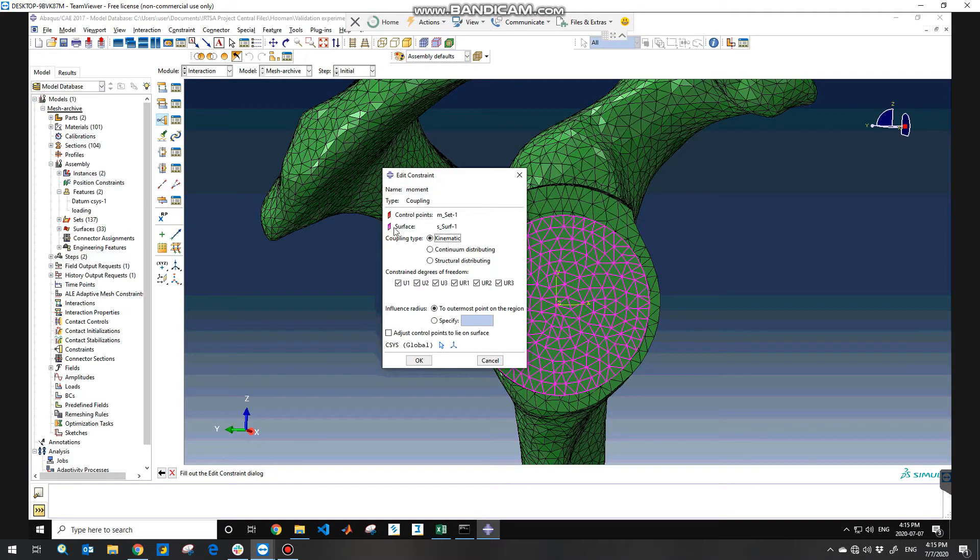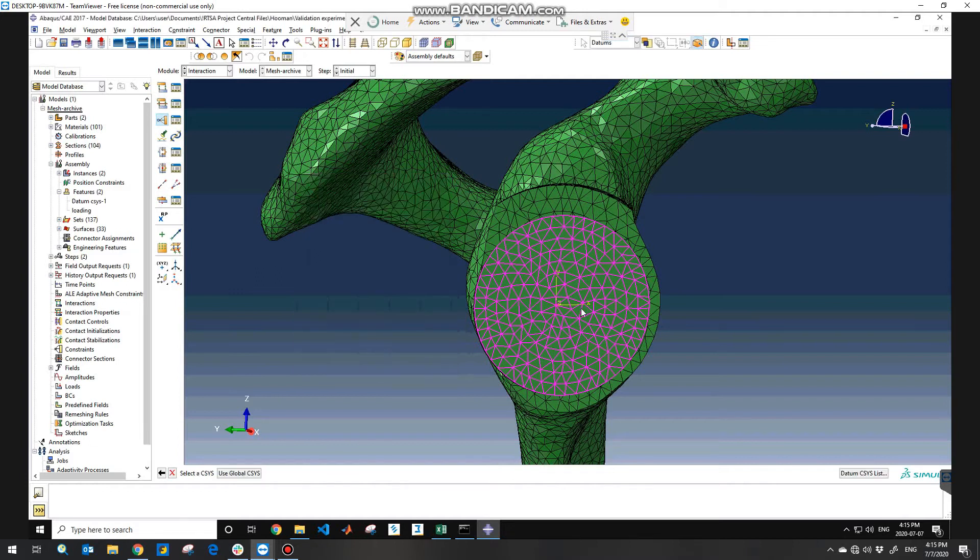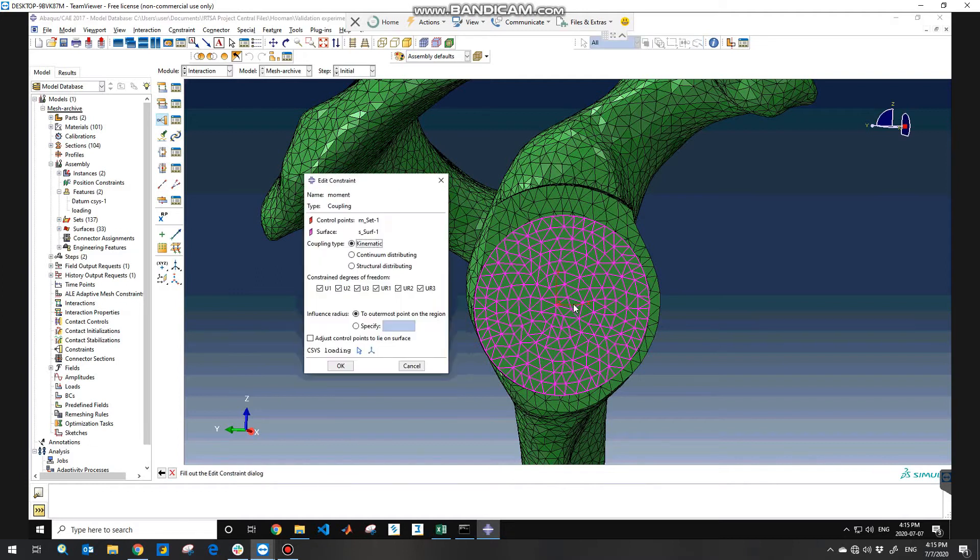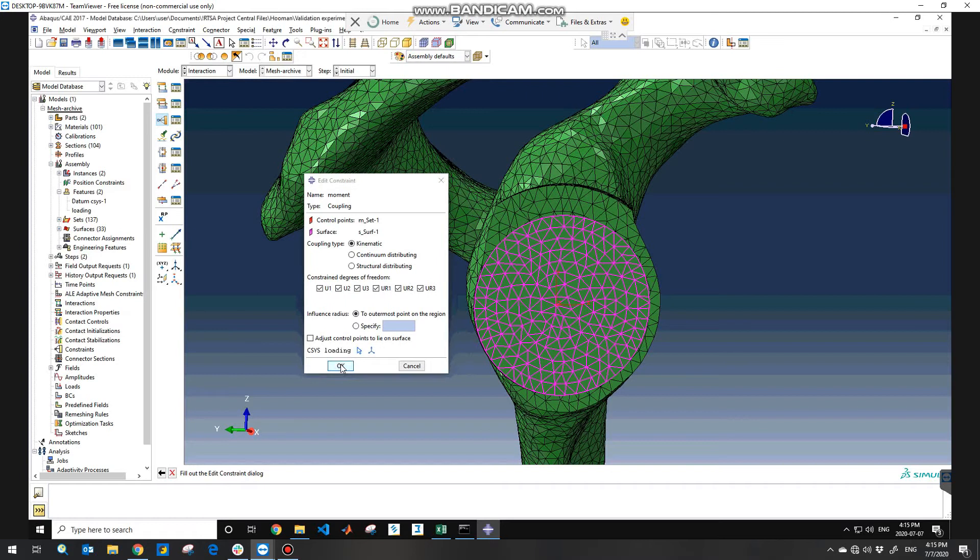And here you can choose the coordinate system and change the coordinate system from global to the coordinate system that you already defined. And you need to check all the constrained degrees of freedom and use the kinematic coupling type and hit OK.